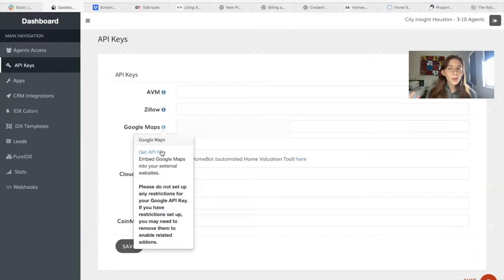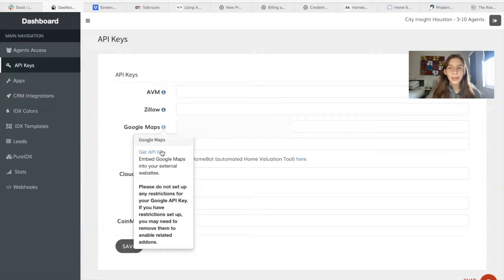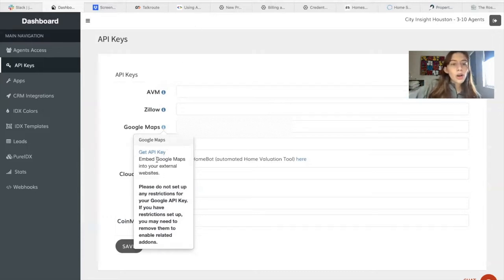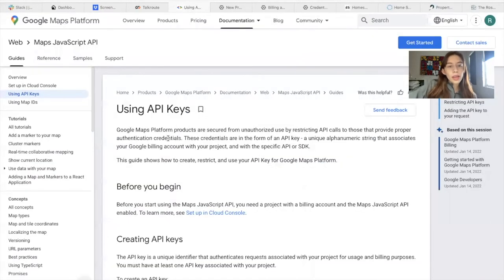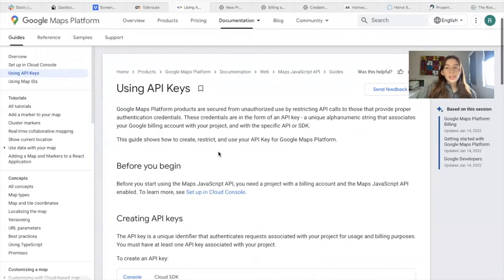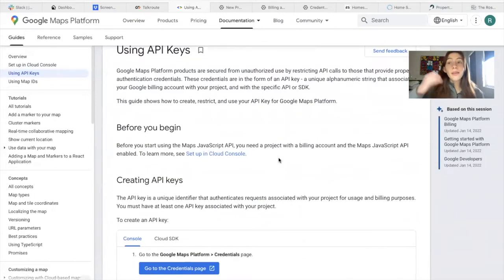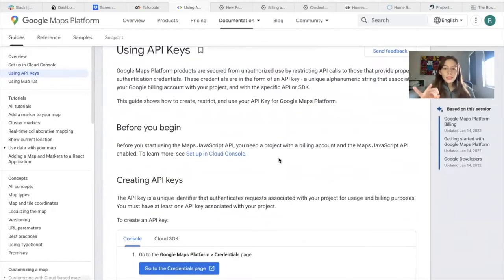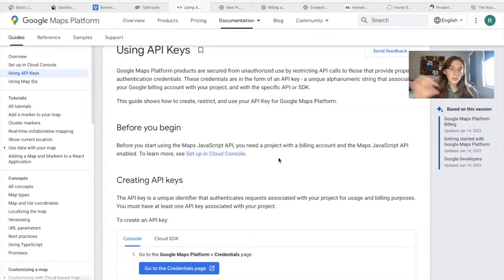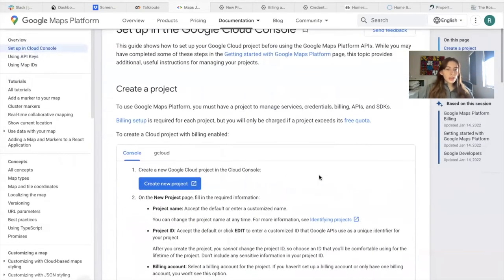It's not complicated, but it has various things you need to make sure are working for it to show up correctly without any problem. So we follow this tutorial and get here using API keys. The first thing is to have a project with a billing account and have the Maps JavaScript API enabled.